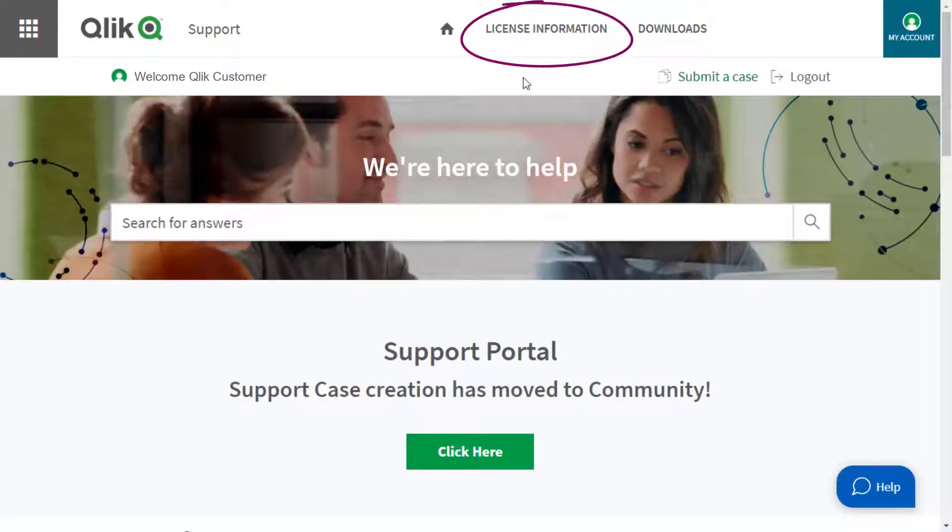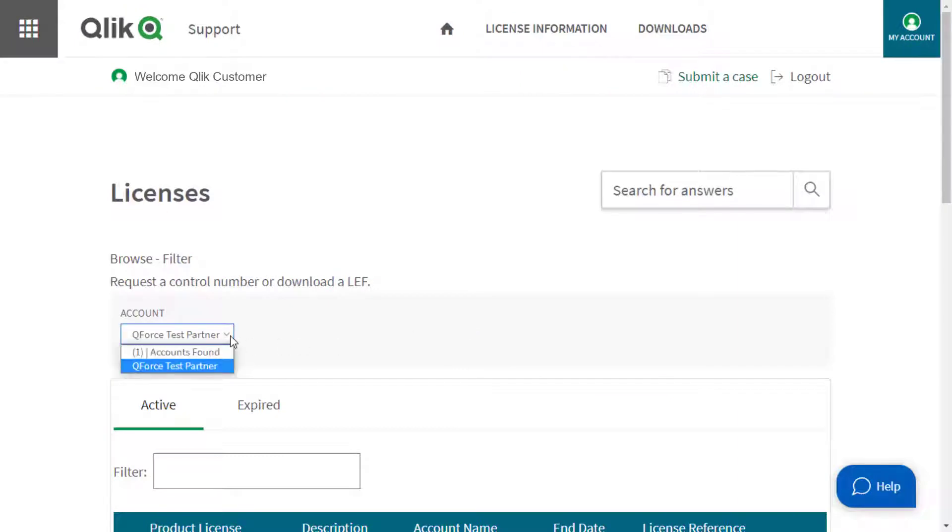Click on License Information at the top of the page and verify the account.